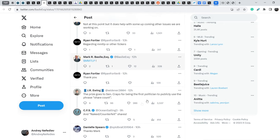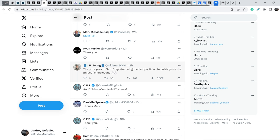Let me show you the response from J.R. Ewing. And he wrote, the prize goes to Senator Crapo for being the first politician to publicly use the phrase share count.